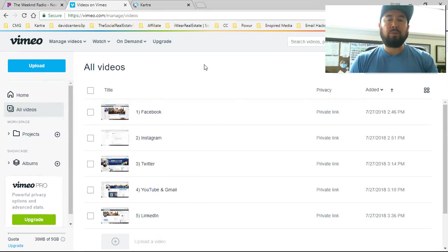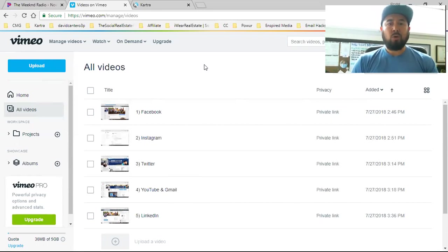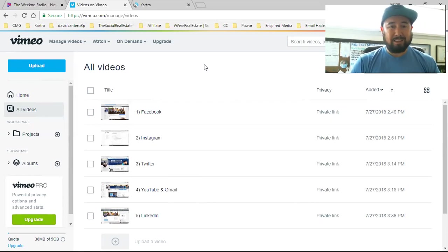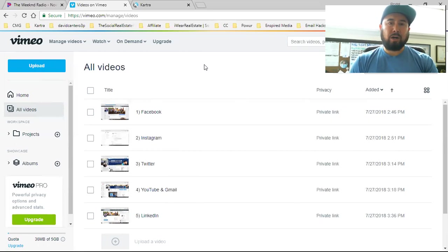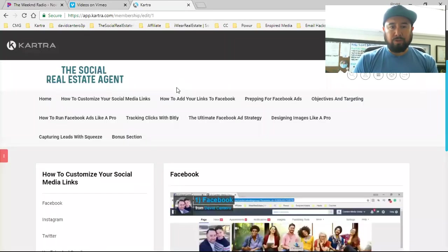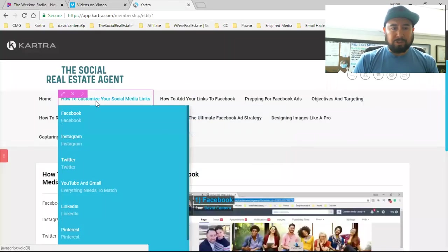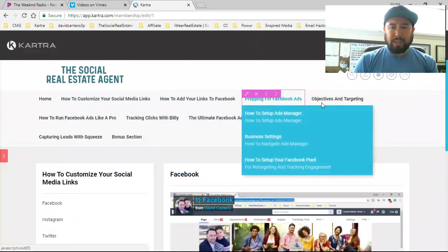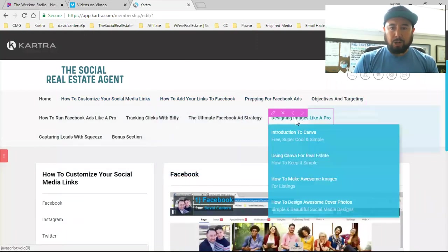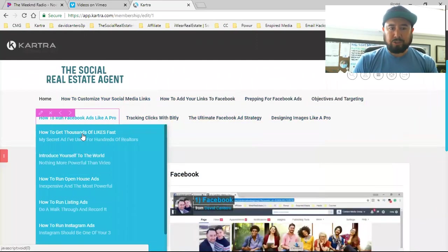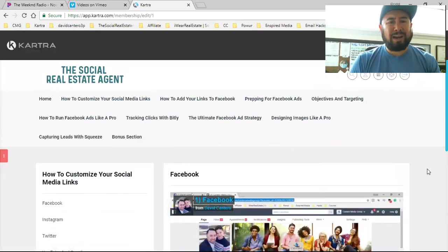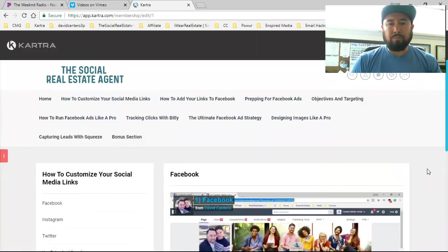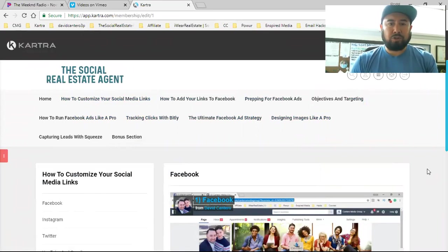The video that goes on that upsell page is the video you want to host in Kartra because that's the video you're going to want to track for those people that hit that page and leave without buying. We want to be able to retarget them. But when it comes to all these other videos, I have 10 modules with so many videos in each one. I don't need to track the analytics on those.